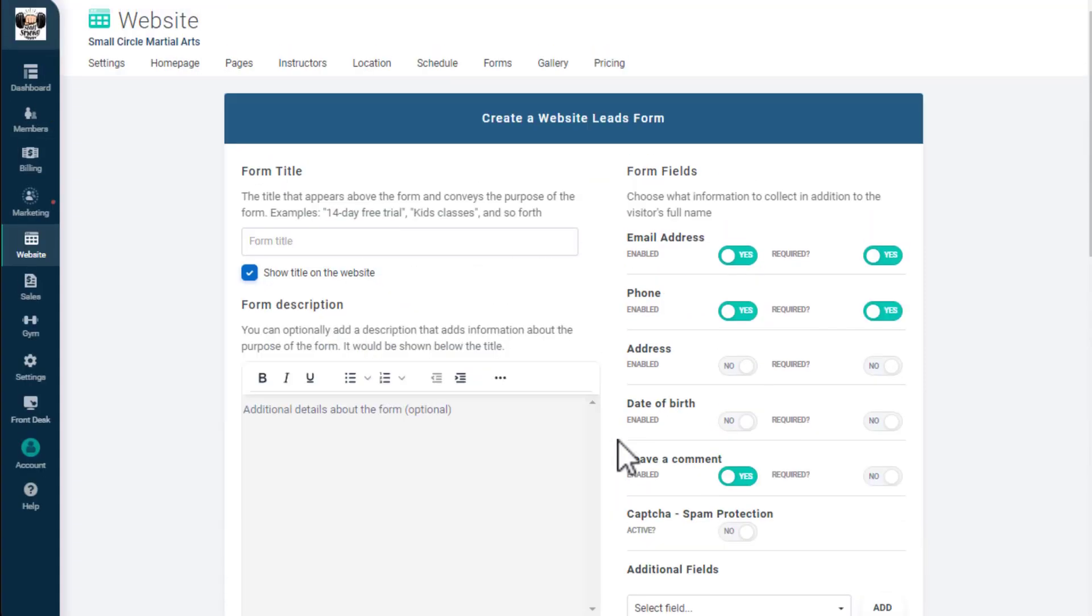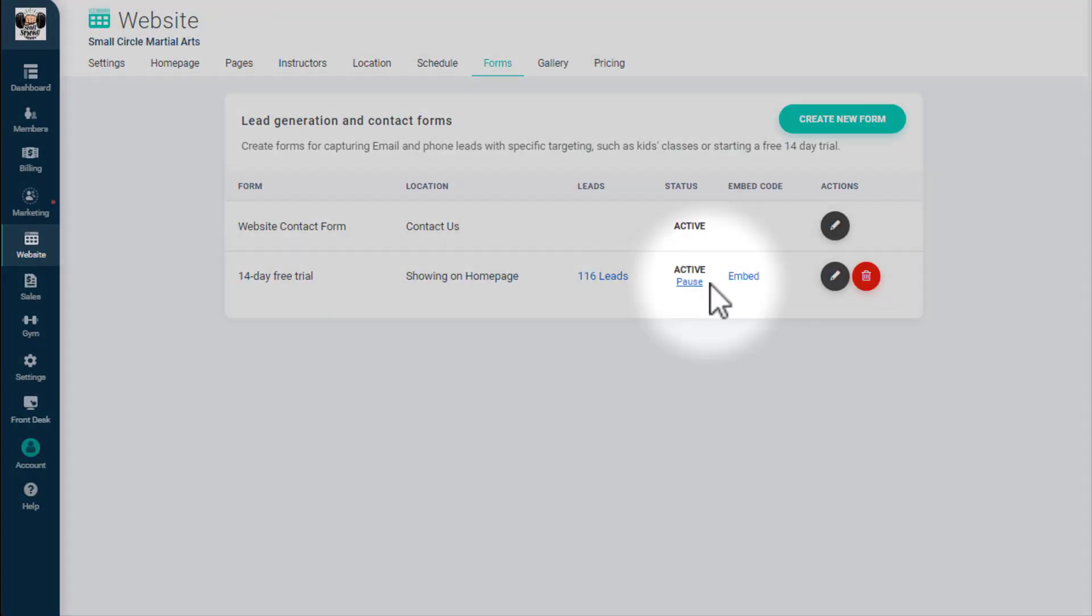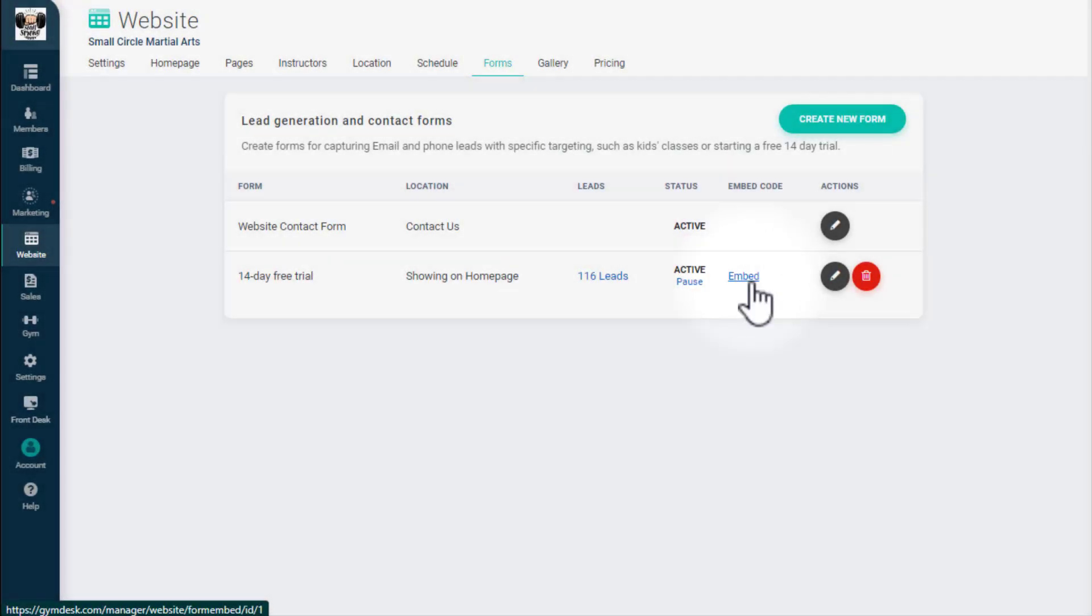Back on the page with all your forms, you can get an embed code for any custom forms you've built to add them to an external website.